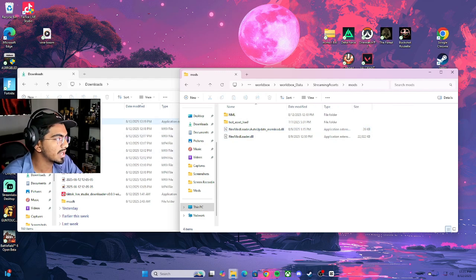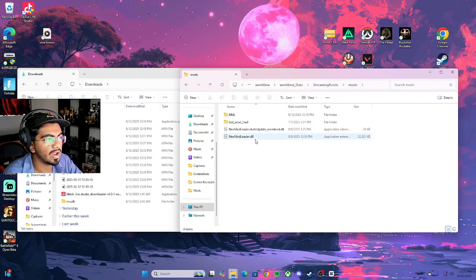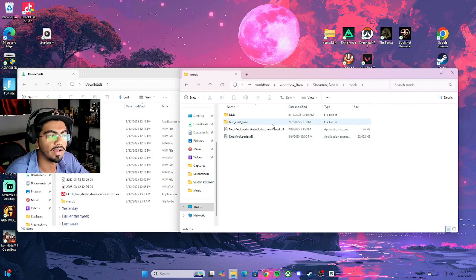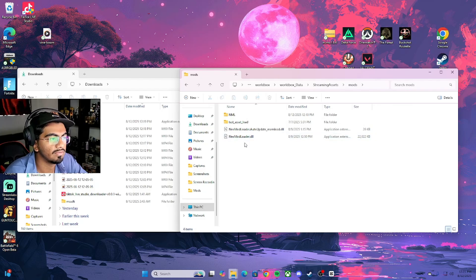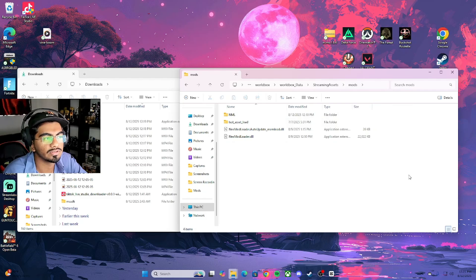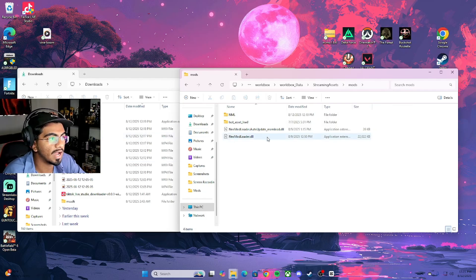Then you drag your Neo Mod Loader file down into that folder. Any other file there, other than the test asset load, you can get rid of — make sure the only file you have is Neo Mod Loader. These two other files are just going to pop up on their own. That is how you download the Neo Mod Loader.